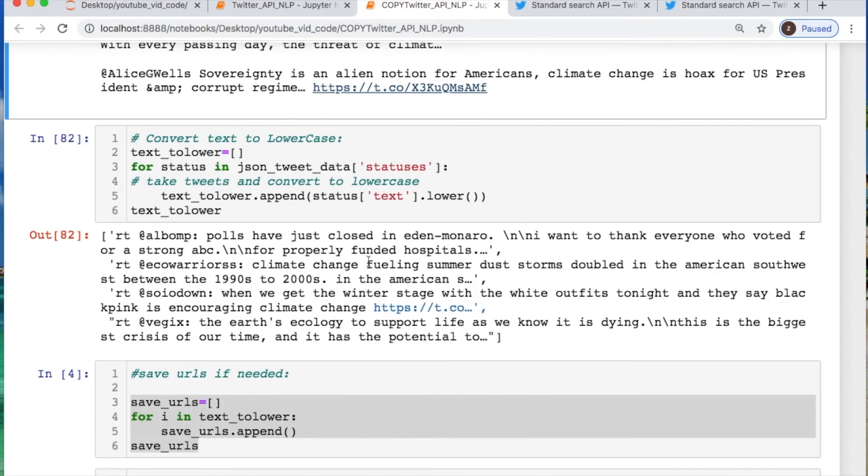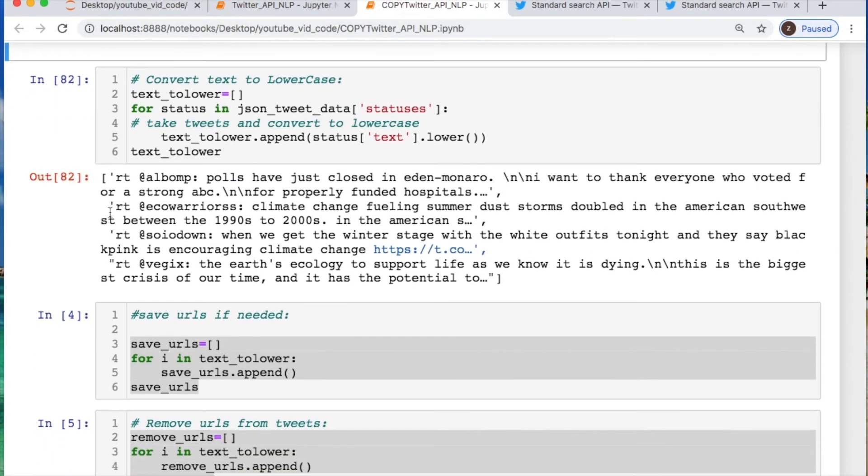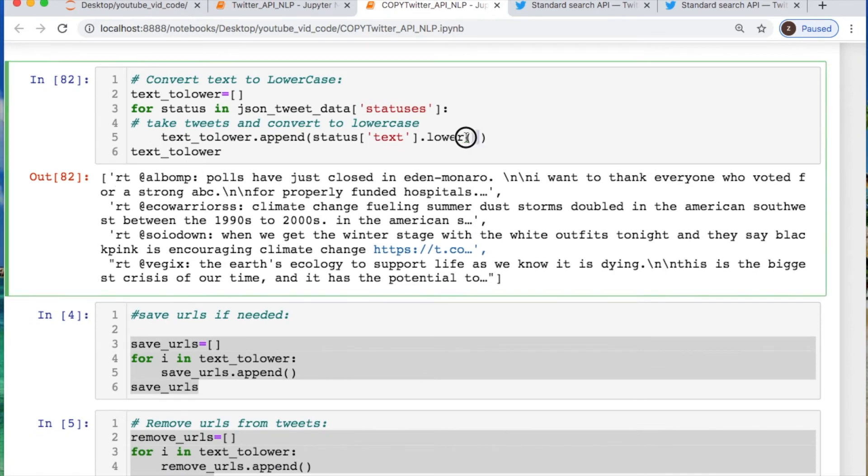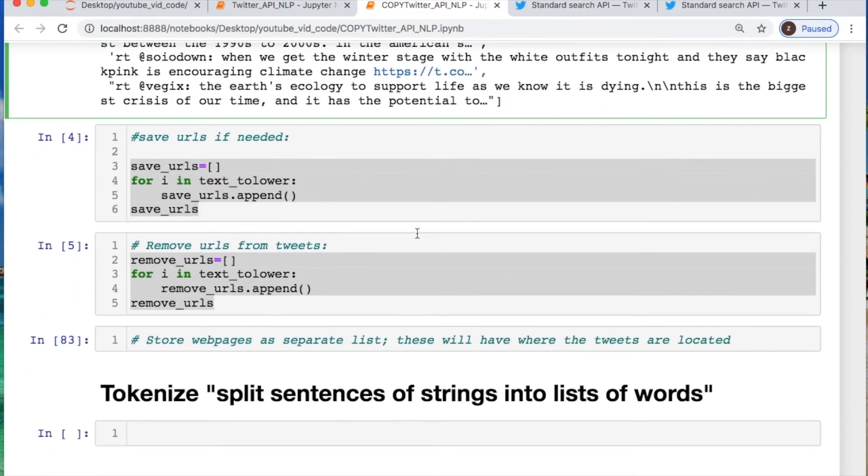Now I decided to convert these to lowercase so we could do some text processing. So all I did was just iterate through this and then just convert it all to lower and store each tweet as a string. So that's what I did here.